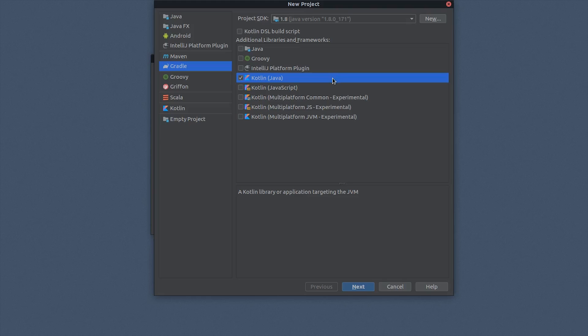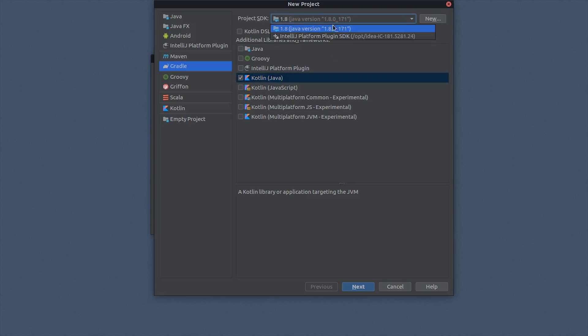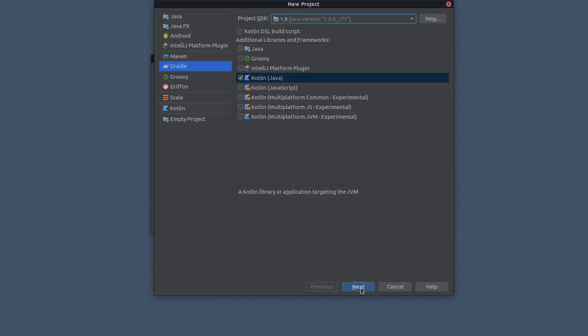Make sure you have an available Java 8 SDK version selected as the Project SDK. If not, you may need to install the Java 8 SDK on your development machine before proceeding. Then hit Next.